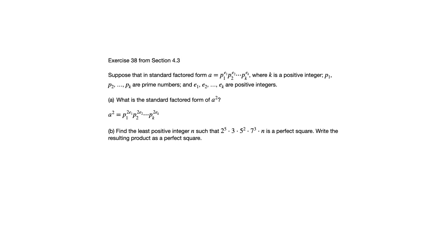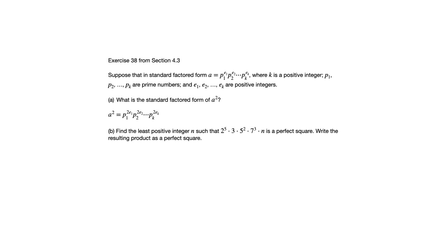So in order for this product, 2 to the 5th times 3 times 5 squared times 7 to the 3rd times n, in order for that to be a perfect square, we need to make sure that all of those prime factors are raised to even exponents. And the way to do that with the smallest factor of n is to only use the prime factors in n the minimum necessary to get those other exponents up to even numbers. So let me give you an example to make it clear what I'm trying to say here.